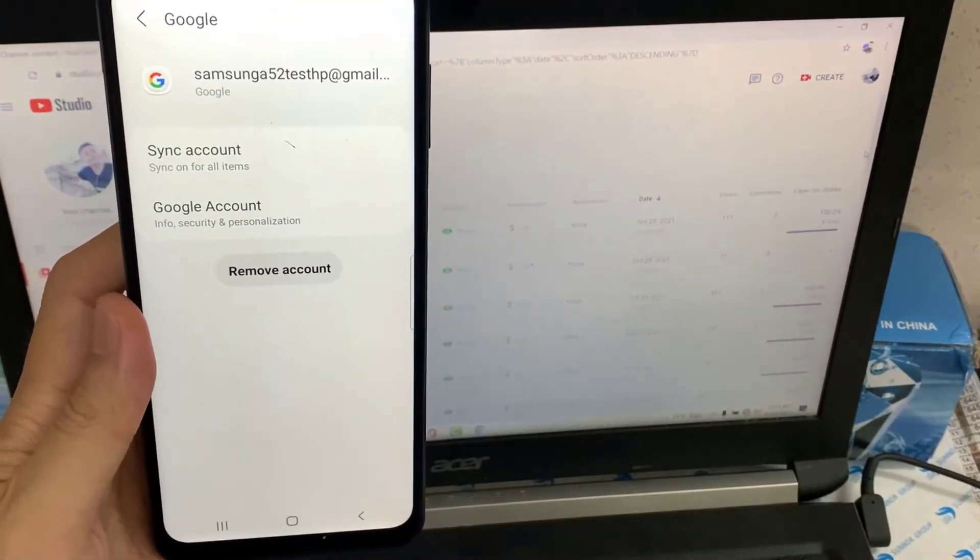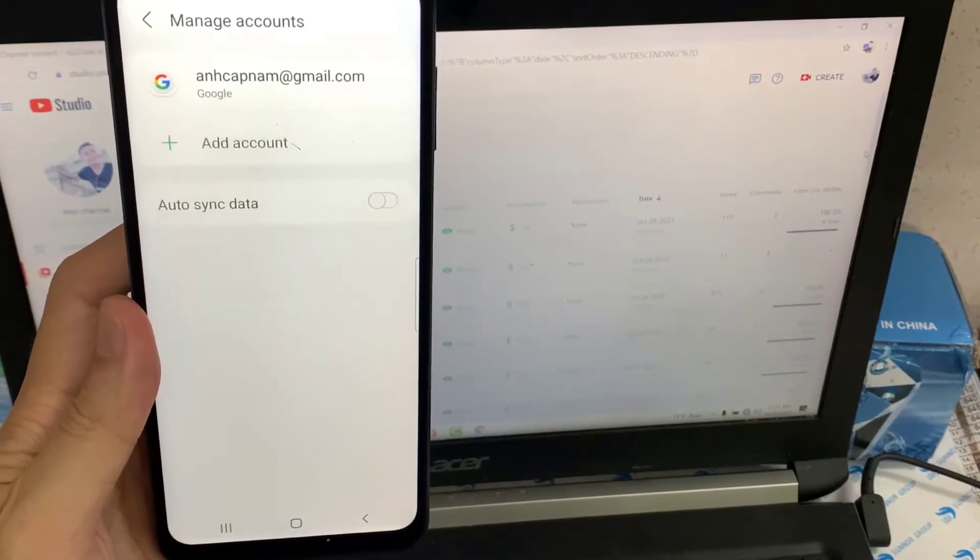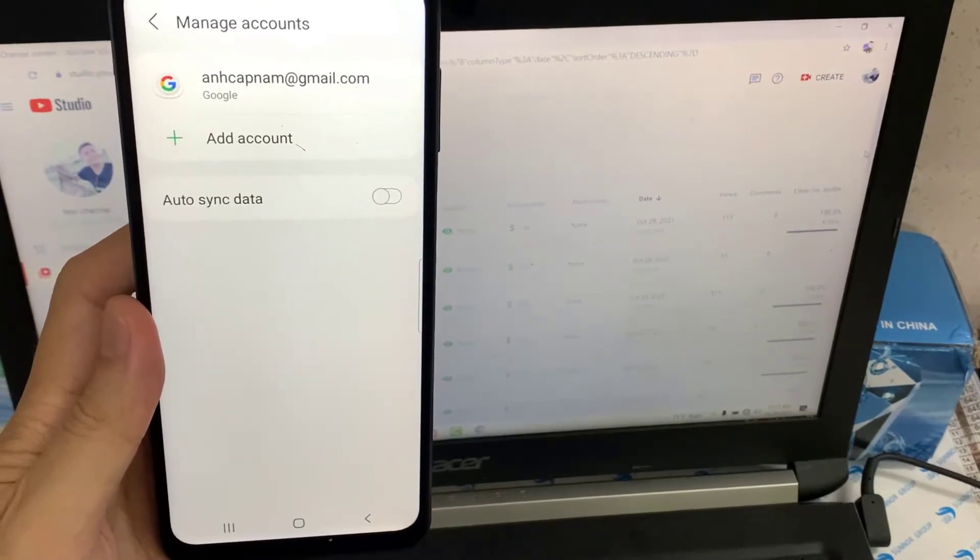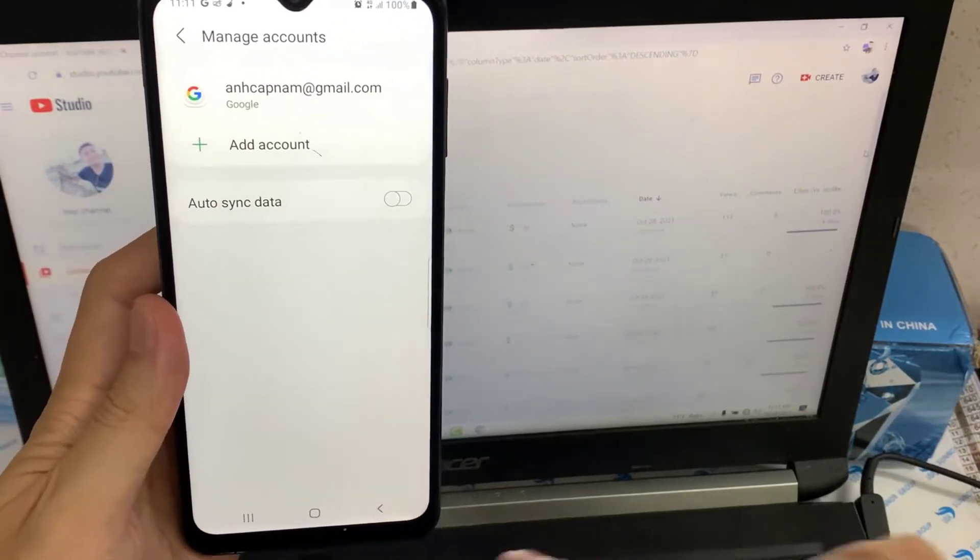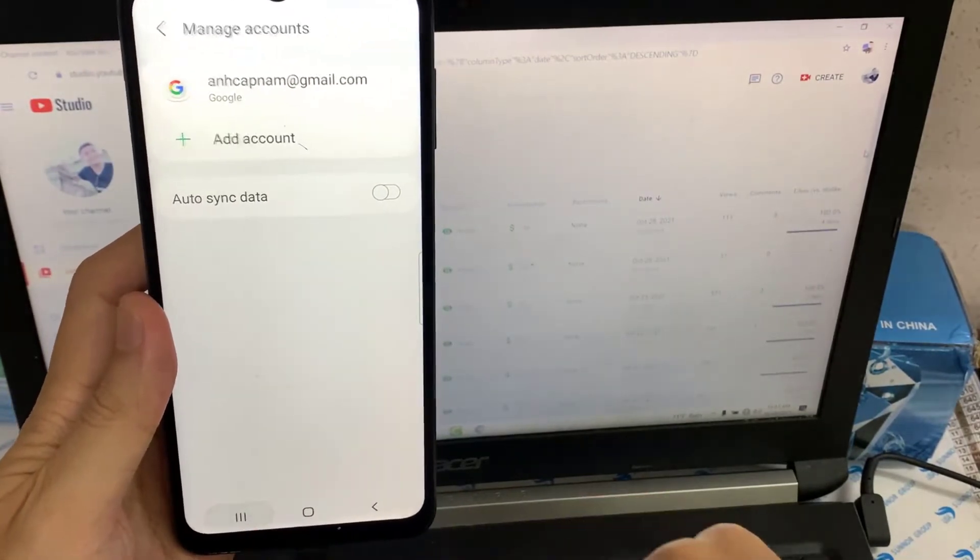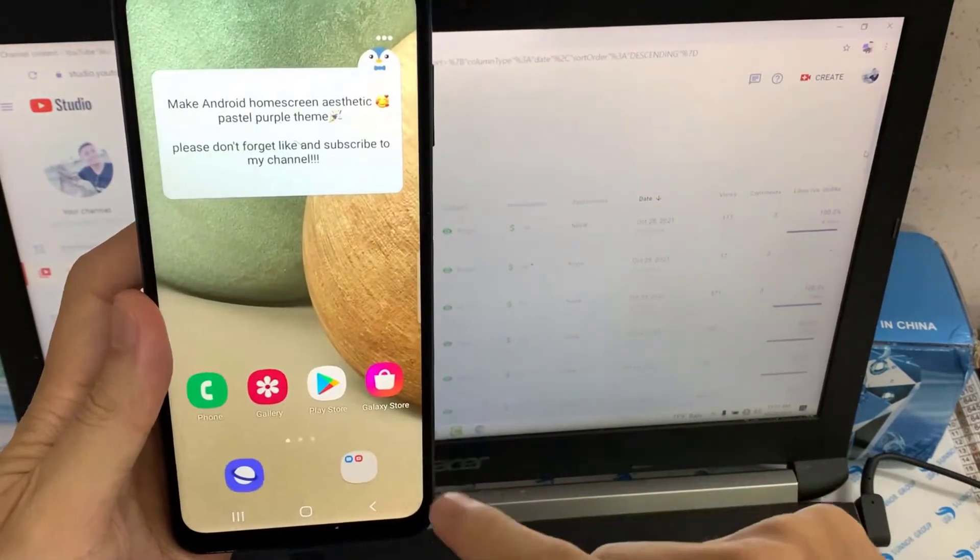Once you have followed the above process properly, you are done. We hope that this how to delete Play Store account discussion should help you to do it.